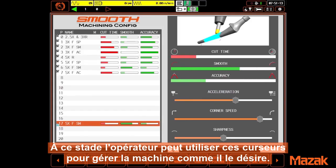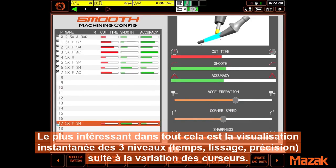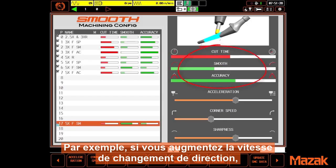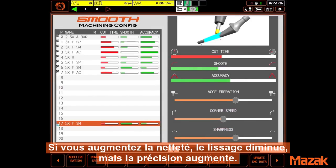At this point the operator or setup person can use these slider buttons to make the machine perform as desired. The best part about all this is the consequences of whatever changes are made are reflected immediately on these three bars. For example, if you increase corner speed you'll notice smoothness is enhanced and cut time decreases. If you increase sharpness, smoothness decreases but accuracy goes up.